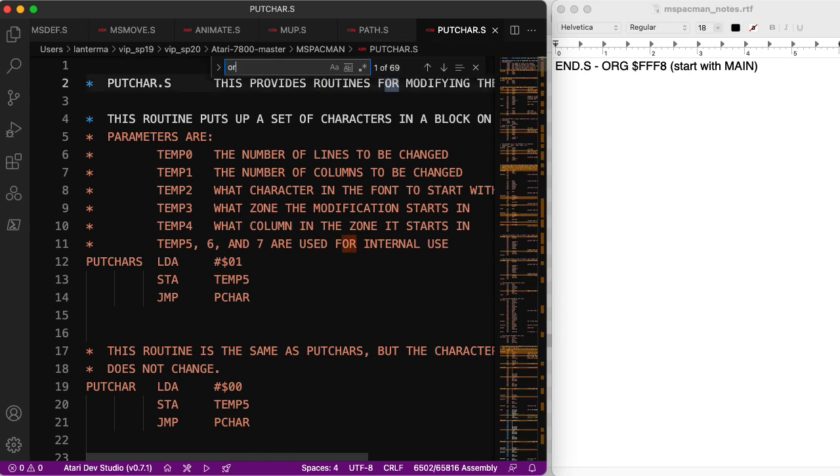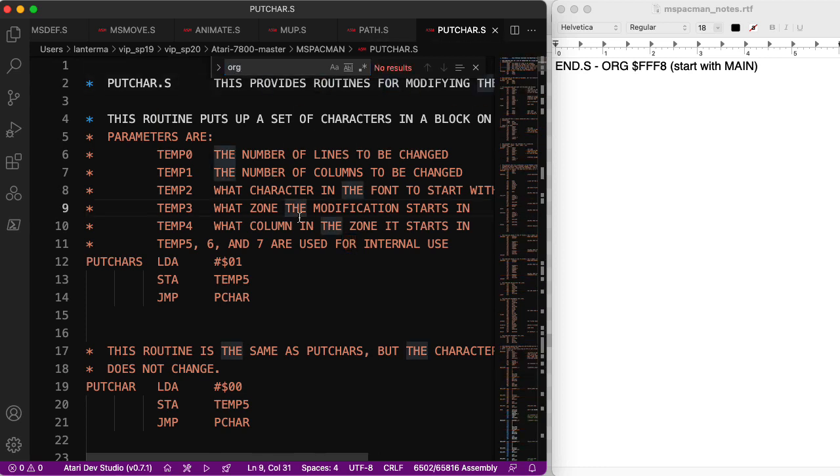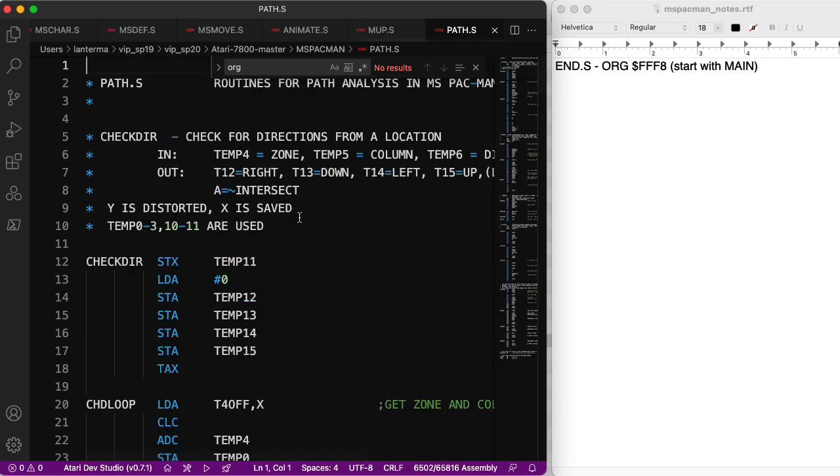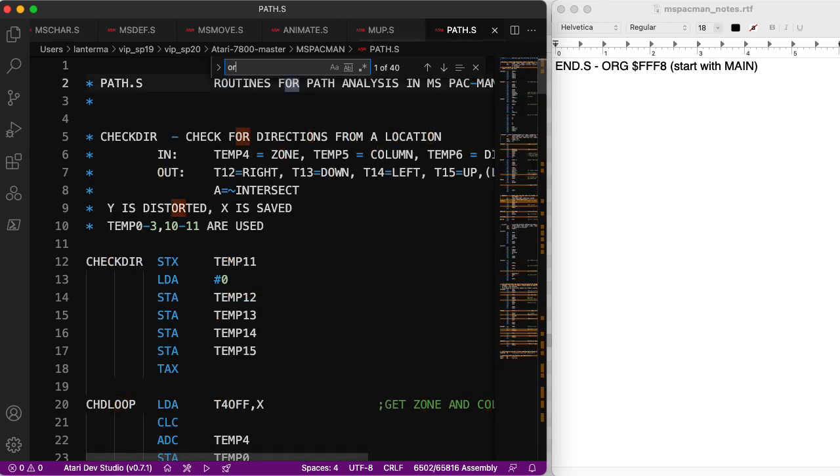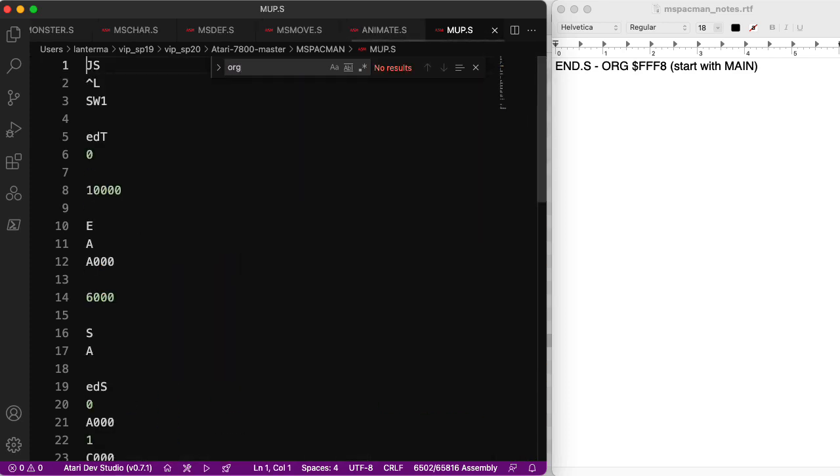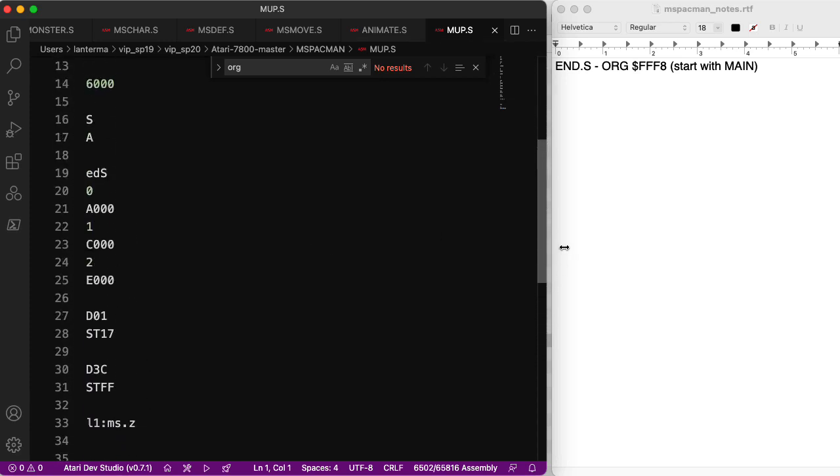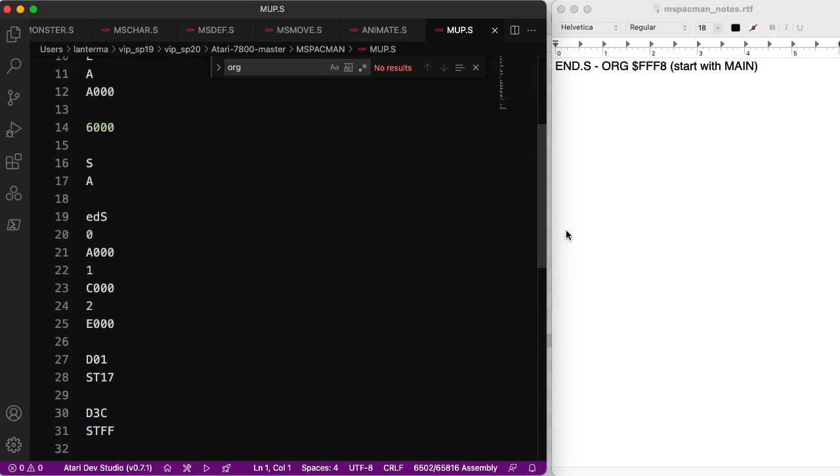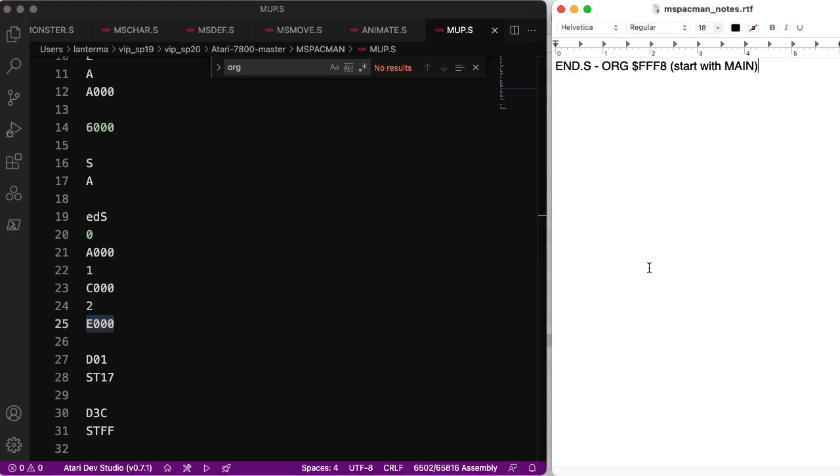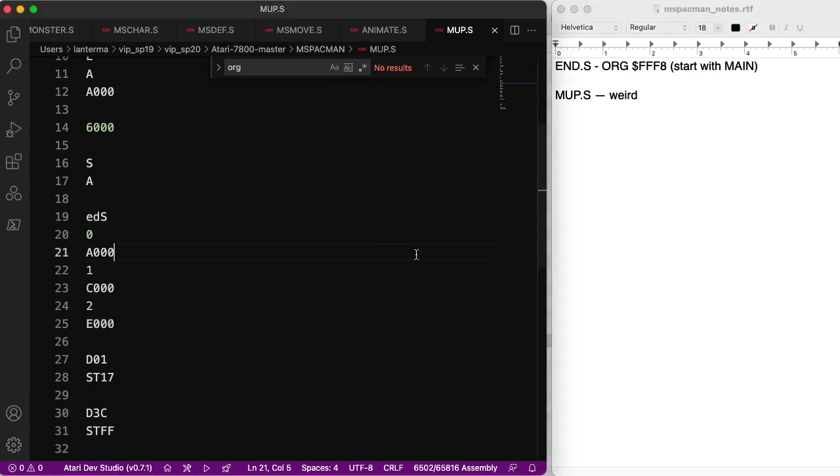Usually assembly code has a lot more org statements, especially for something like the 7800. Let's see. No org input care. No org in path. Oh, here's a weird file. So I'm going to make a note about what this is. These look like memory locations. A000, C000. Let me make a note that that is mup.s, and this is just weird.